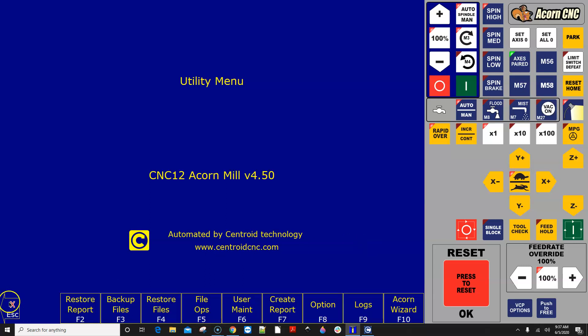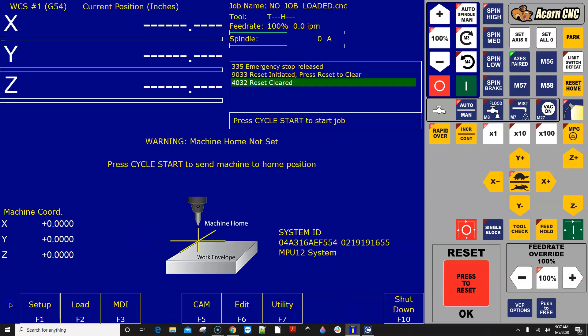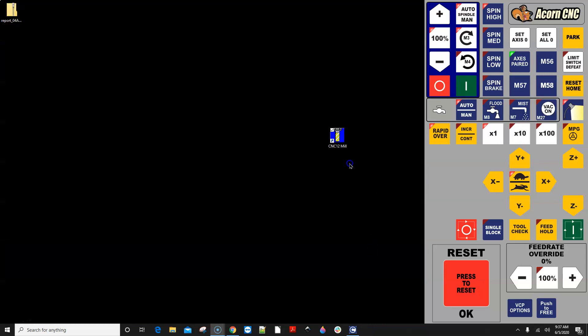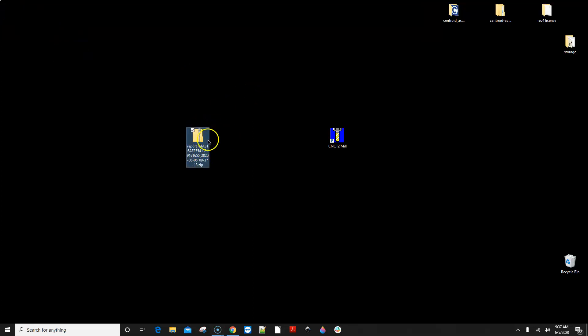The report creates a zip file called report and your serial number dot zip. Let's go check it out. I'm just gonna exit CNC 12. There is the report file right here that it put on the desktop.